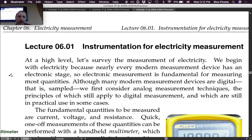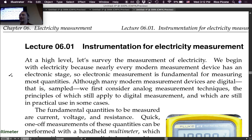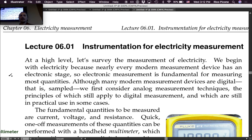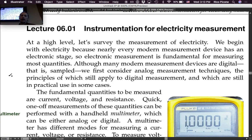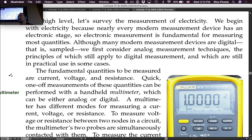Although many modern measurement devices are digital — that is, sampled — we first consider analog measurement techniques, the principles of which still apply to digital measurement and which are still in practical use in some cases. Sometimes we still use analog measurements of electrical quantities and not just digital sampled versions.